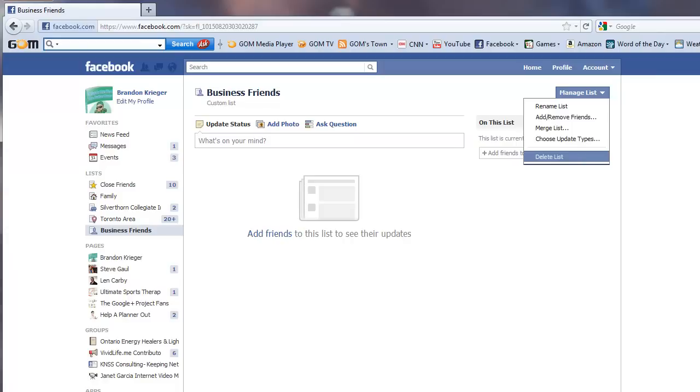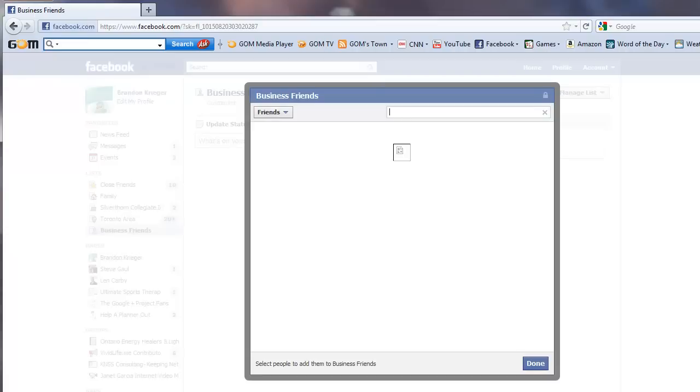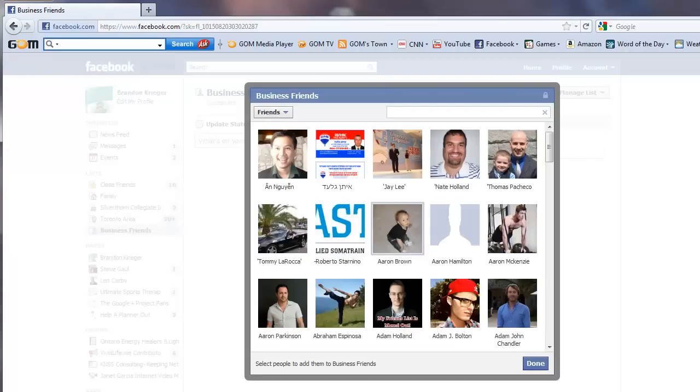So you can see this is a custom list that I've made myself. Also here you can add friends.